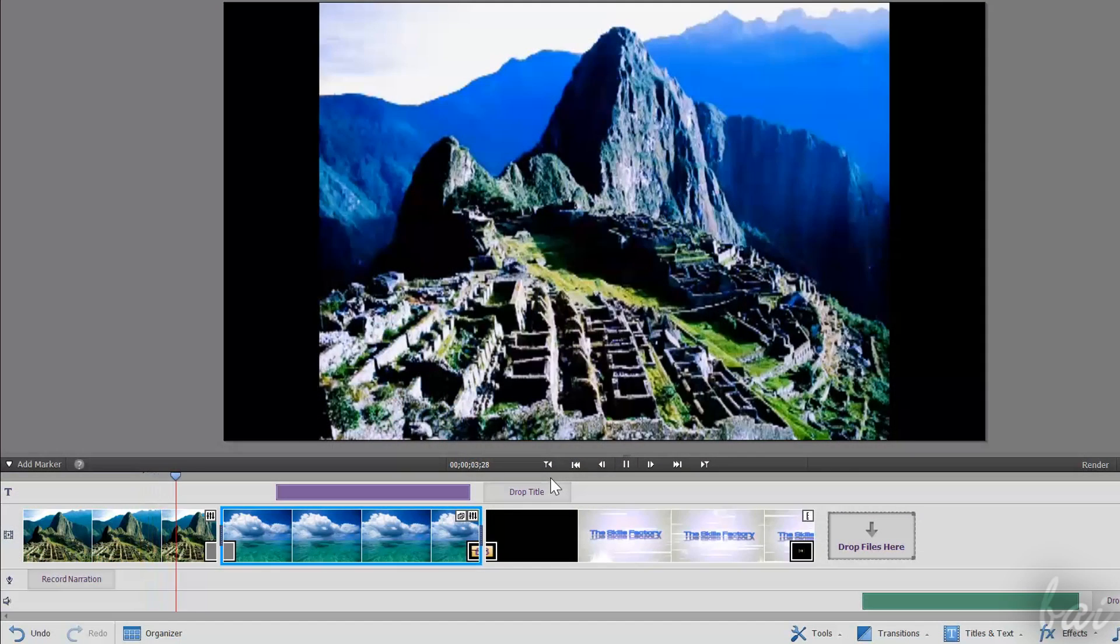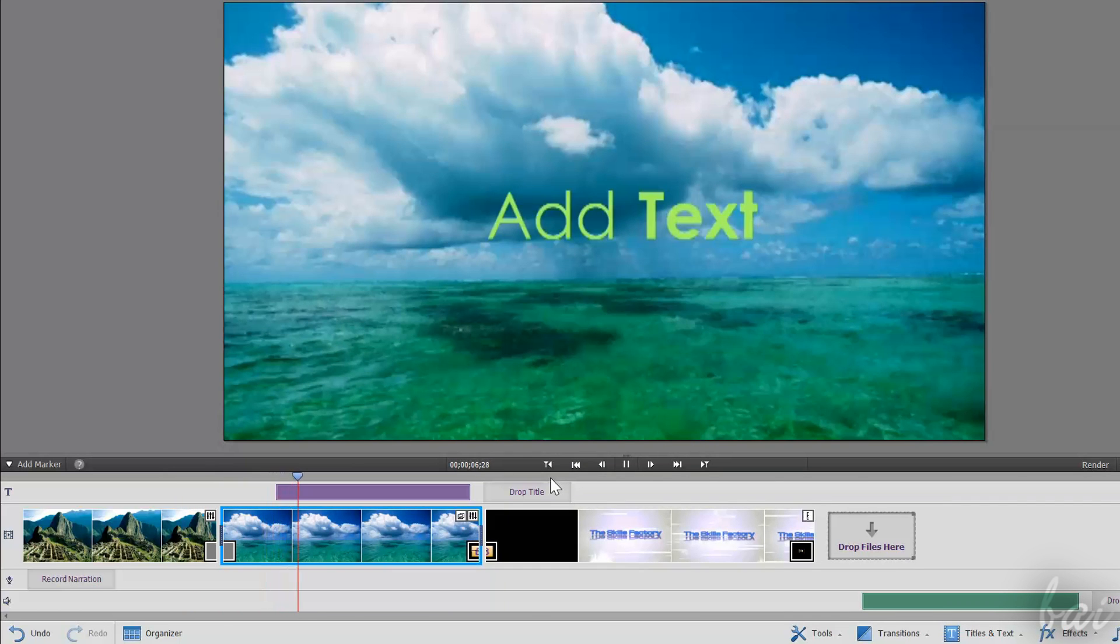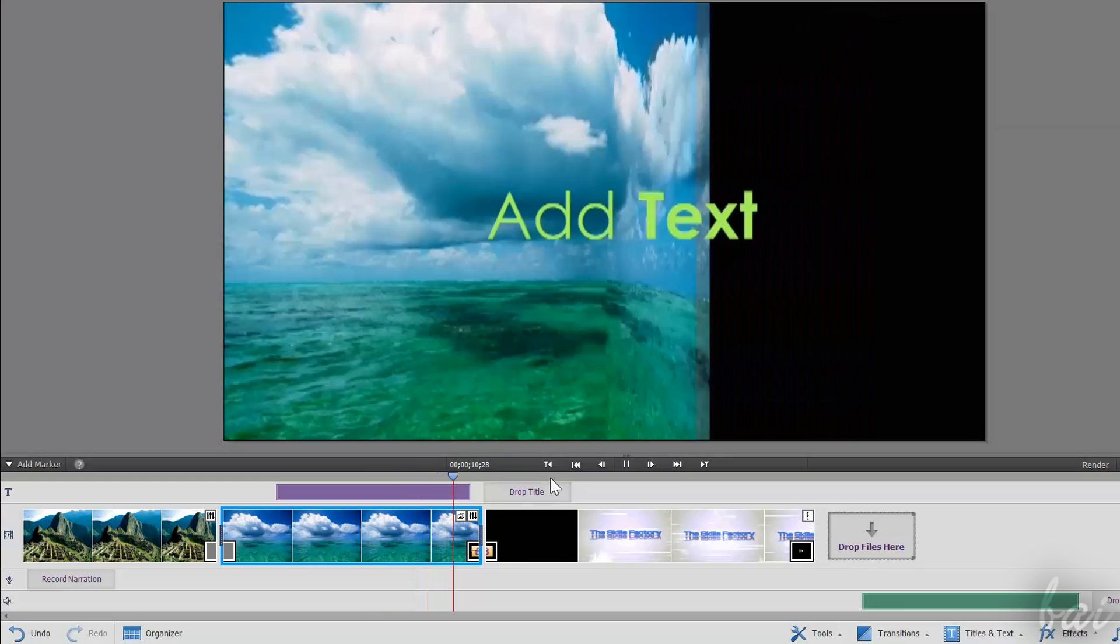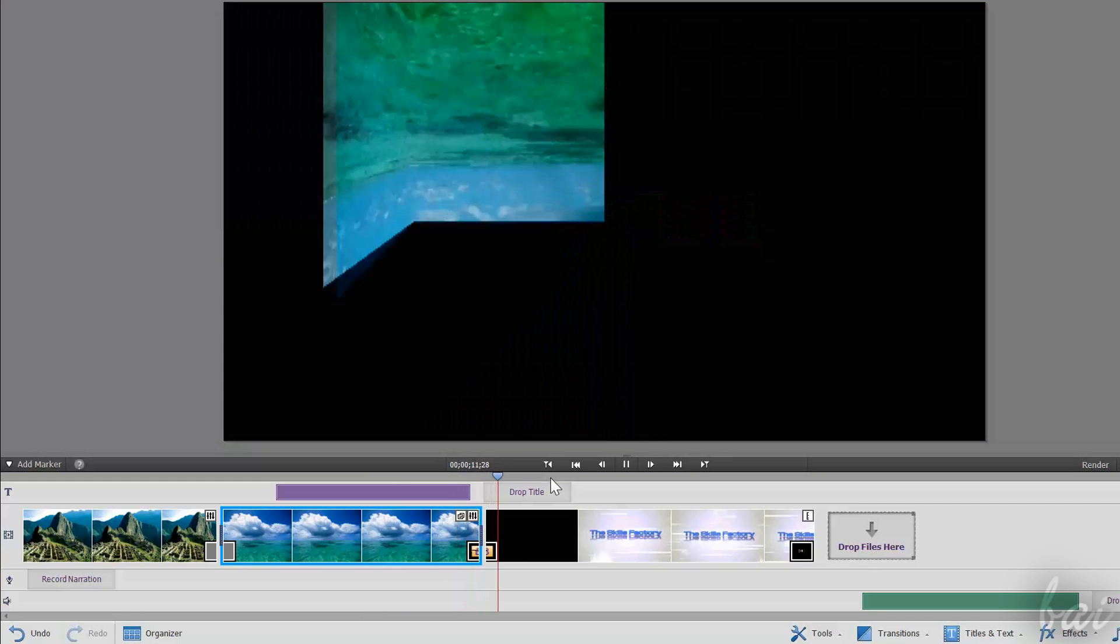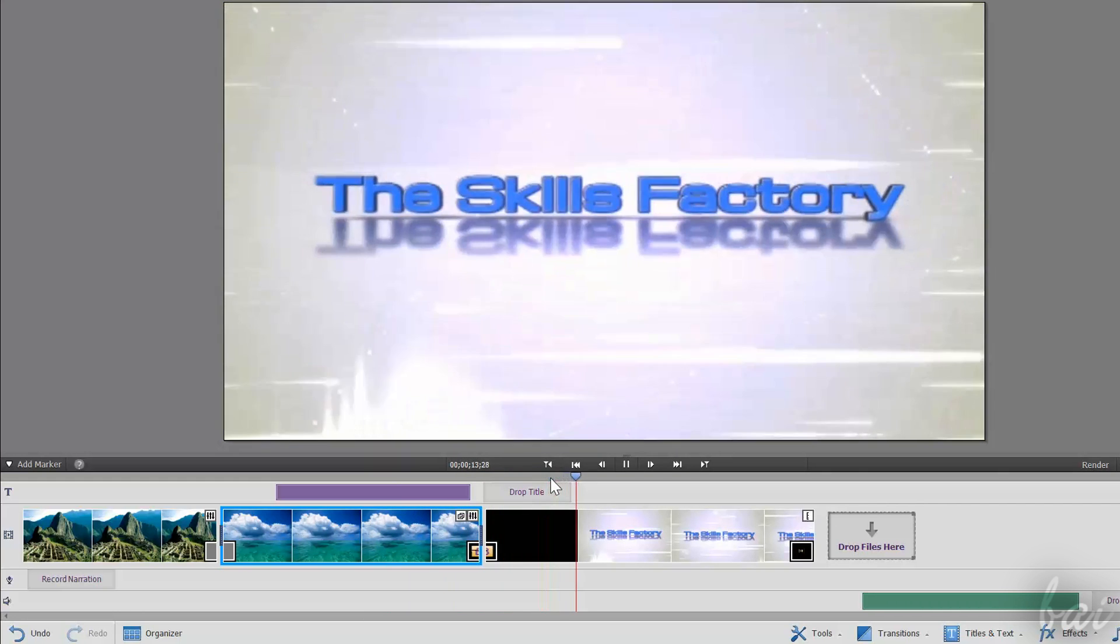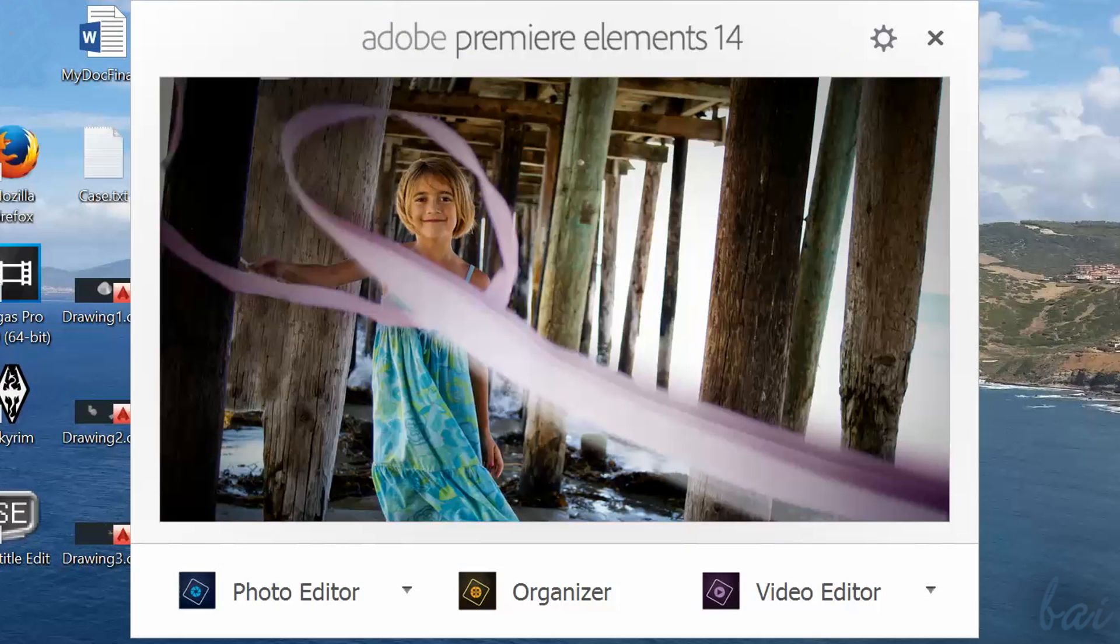Premiere Elements is a video editing software used to create, edit, and improve your videos. Let's see all the basic steps you need to start with it. When you open it, a welcome screen appears.